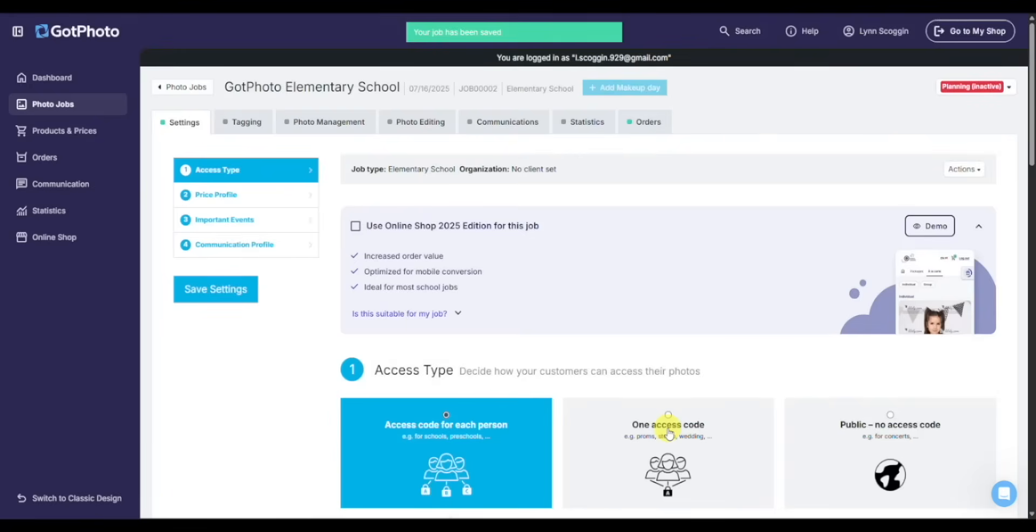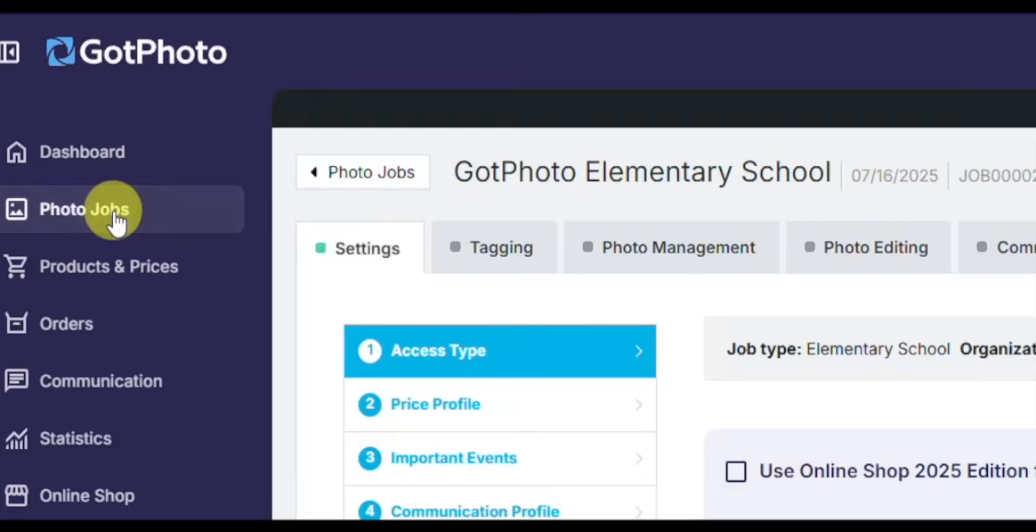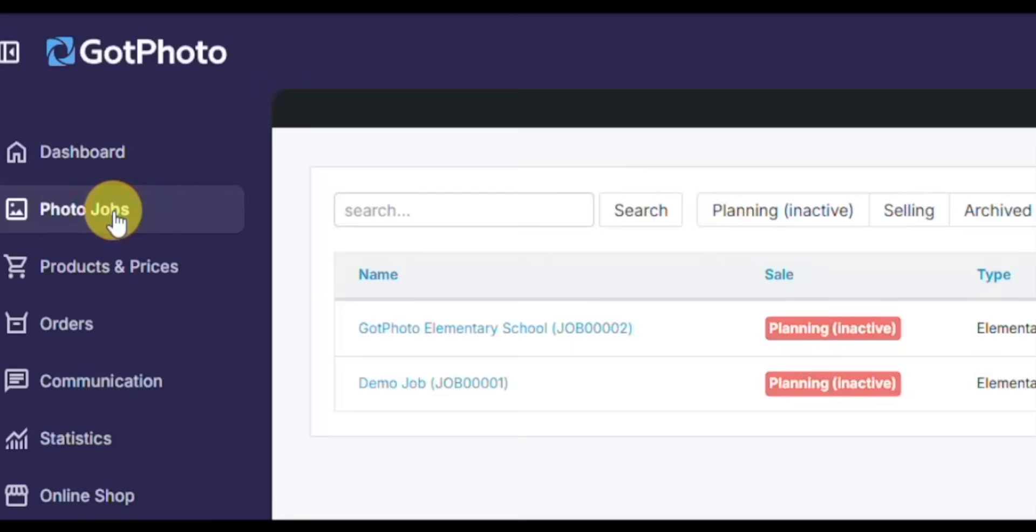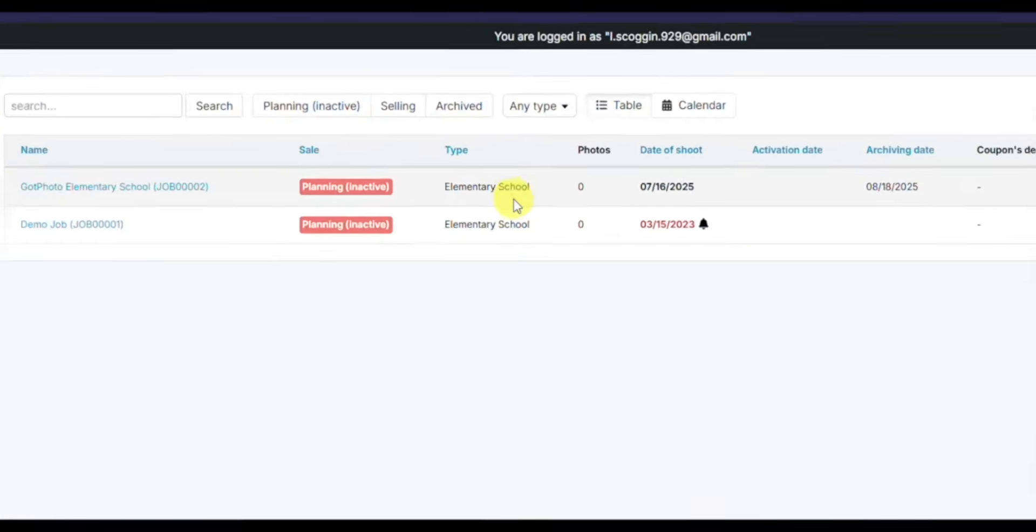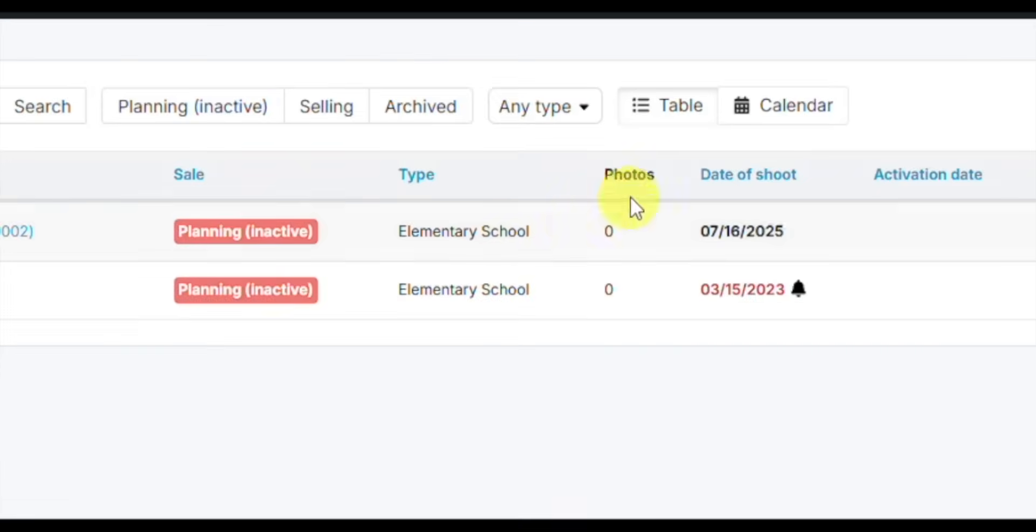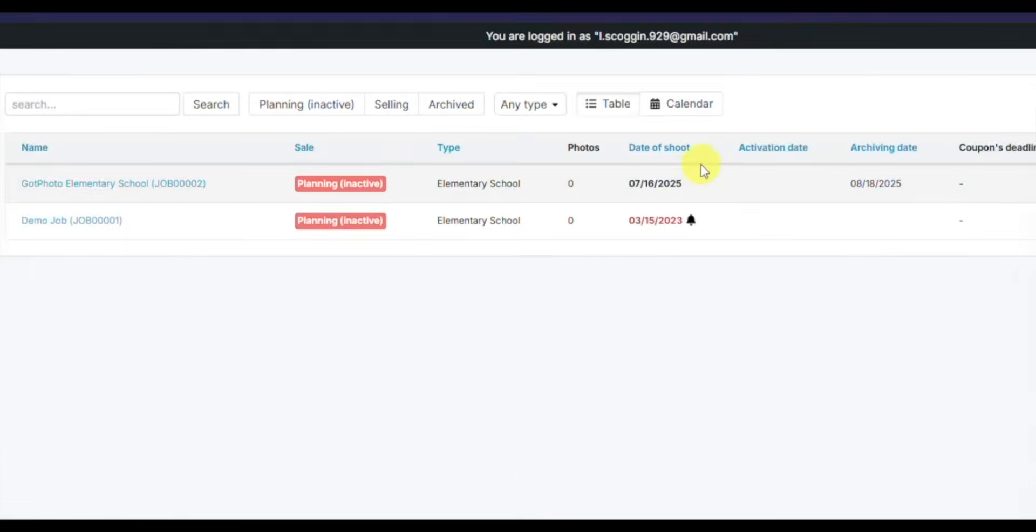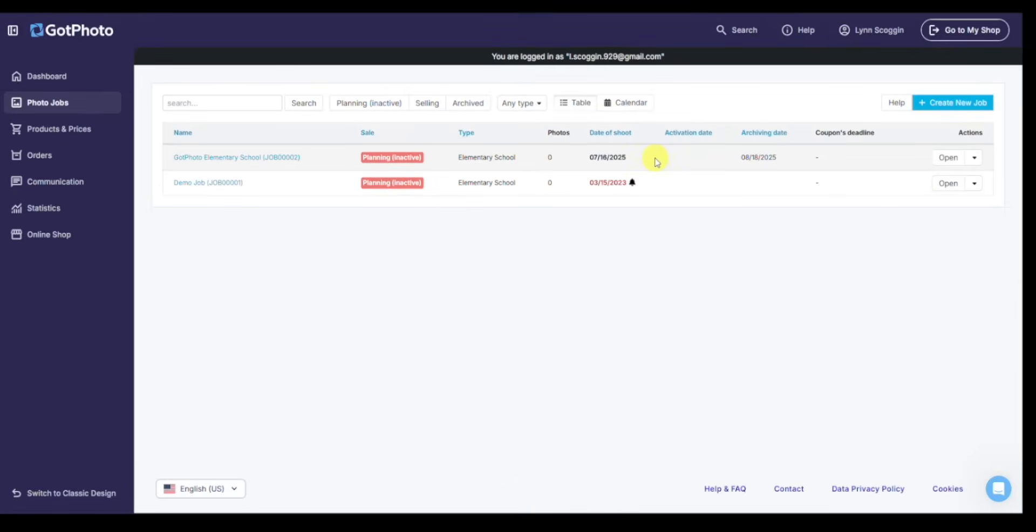And now I'm dropped in to that specific job. I'll click back out to photo jobs. You can see now I have Got Photo Elementary School here, with what status it's in - the planning mode. All jobs start in planning. Then some key metrics: date of shoot, activation date, archiving date, coupons, deadline. We'll touch on those later as those are key dates that help drive our communication profile, those emails and SMS messages that go out to potential buyers.